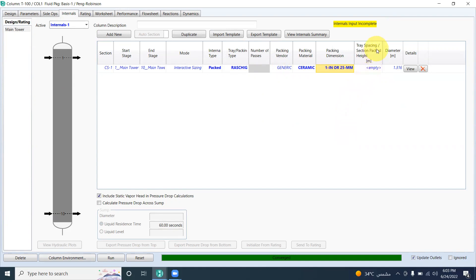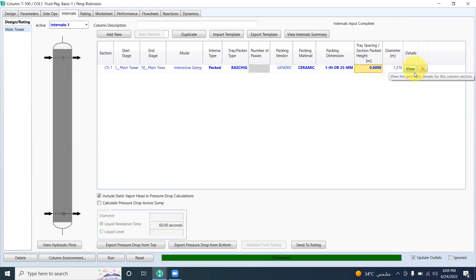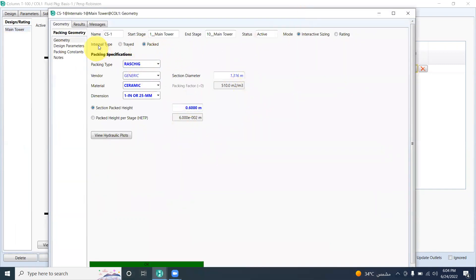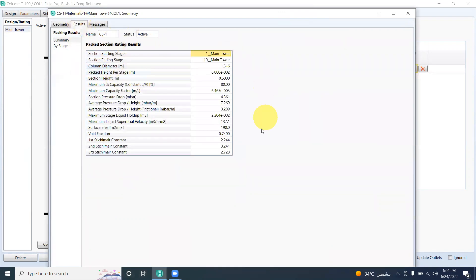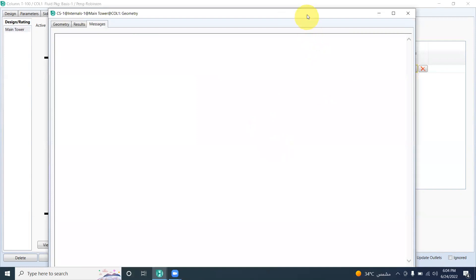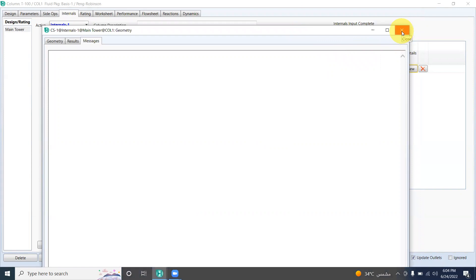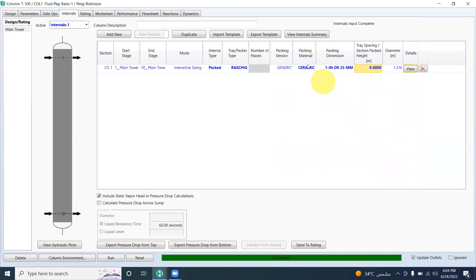We set the packing dimensions and tray spacing — approximately two feet — and proceed. After configuring the diameter settings, a message appears confirming that the sizing is complete. In the geometry results section, you can see the results including the section diameter, the section height, and the internal details.